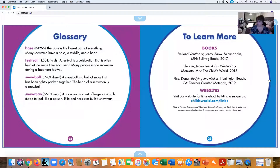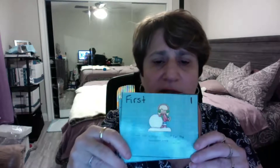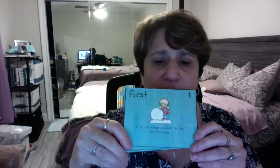It was a fun book to read. It helped us learn how to build a snowman. And now Mrs. Nielsen is going to show you some pictures of the sequencing of the things that happened in the story. What did Ellie and her sister do first?